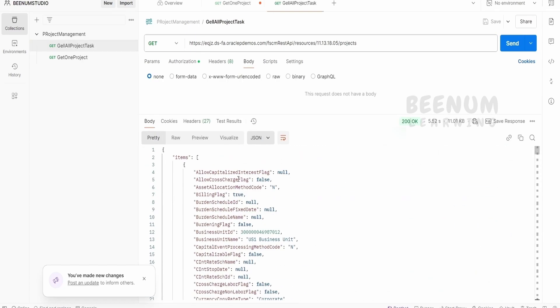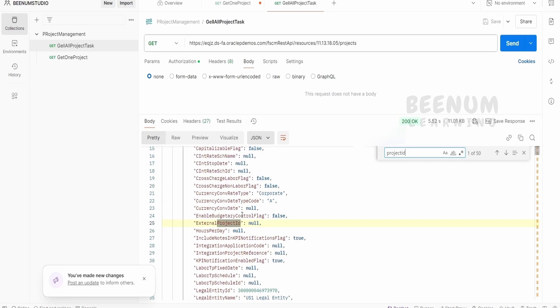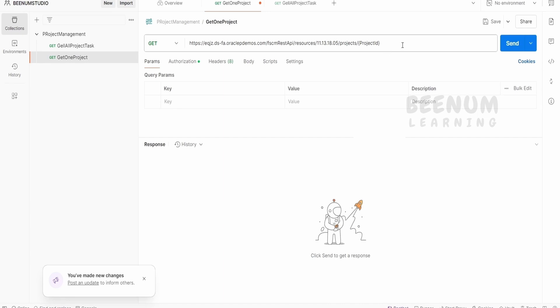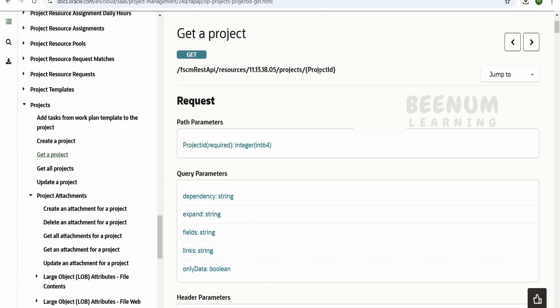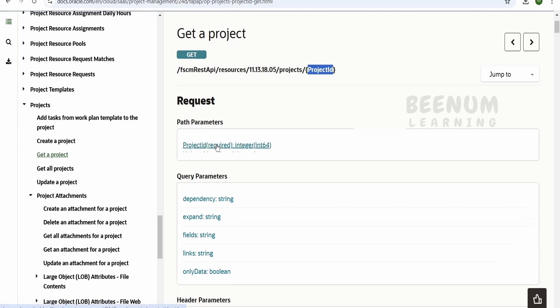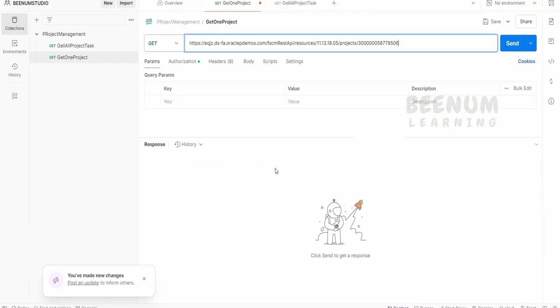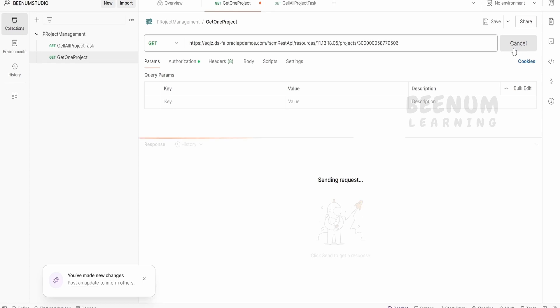So we have to search for the project ID from here. Let me just see for the project ID what we have. Oh, this is one of the IDs. Let me just copy and get over here, that is get a single project. So project ID here, it is nothing but it is the path parameter. So we have to provide the unique ID which is associated with the project. Click on send.